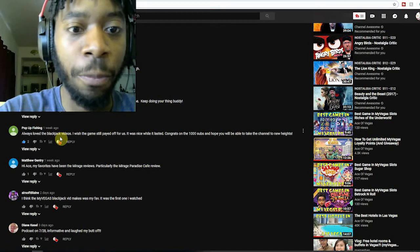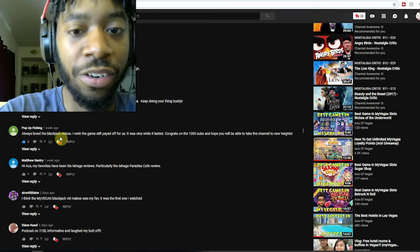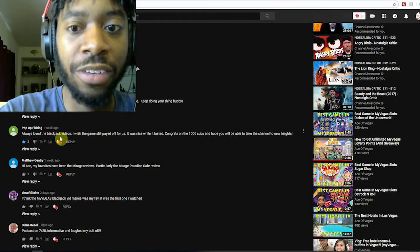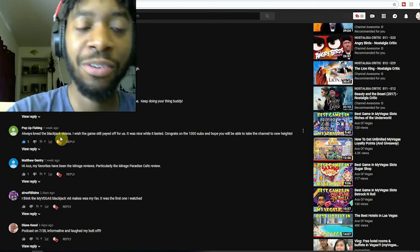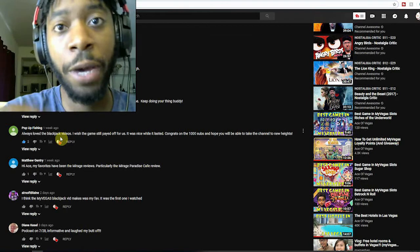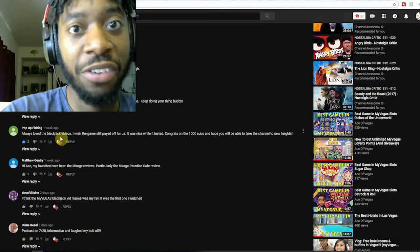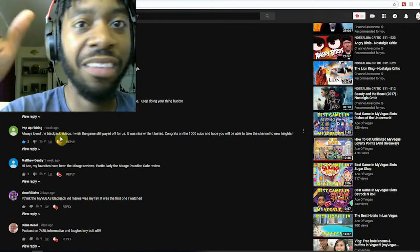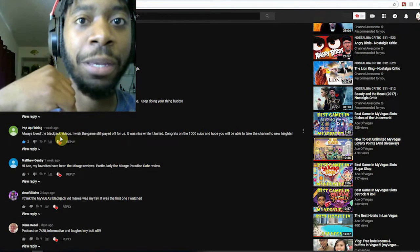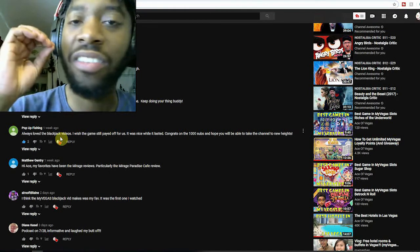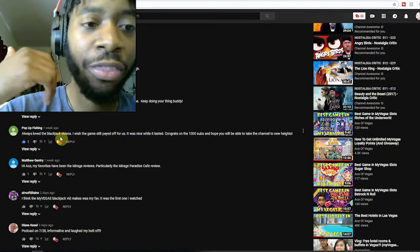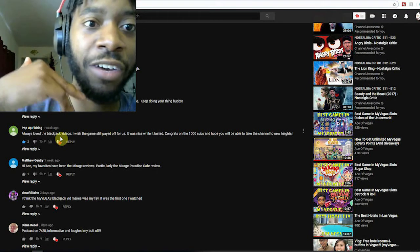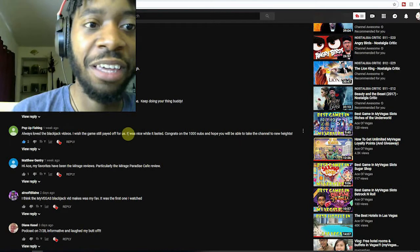Pop-Up Fishing, one of my favorite Blackjack players over here, 'Pop-Up loves the Blackjack videos. I wish the game still paid off for us. It was nice while it lasted. Congrats on the thousand subs and I hope you will be able to take the channel to new heights.' I hope so too. And if it wasn't for you, because Pop-Up Fishing actually gave me a mad shoutout in the Vegas group that we're both in.